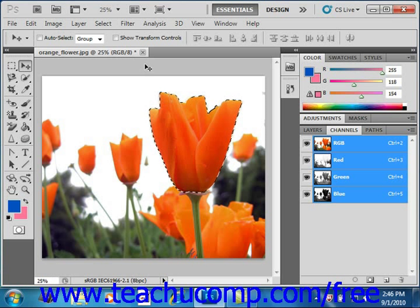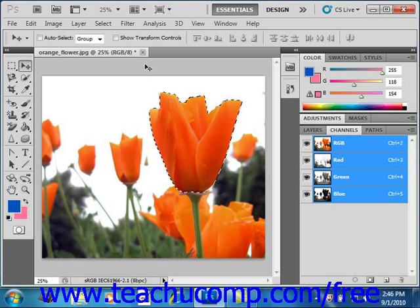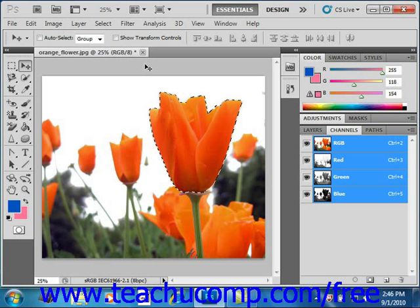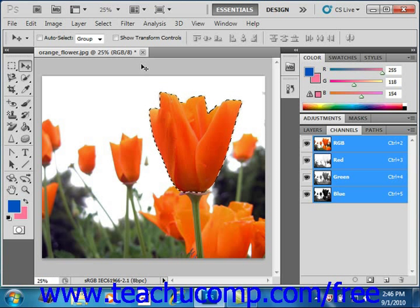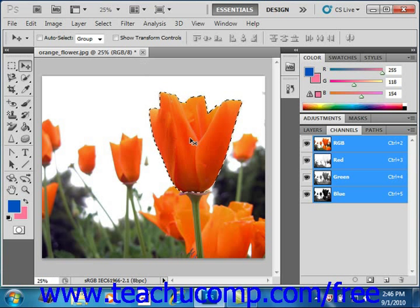To apply a gradient fill, first select the area to which you want to apply the gradient fill. If you don't select anything, the gradient will be applied to the entire layer currently selected in the Layers panel. We've already made our selection here using the Quick Selection tool of our orange flower.